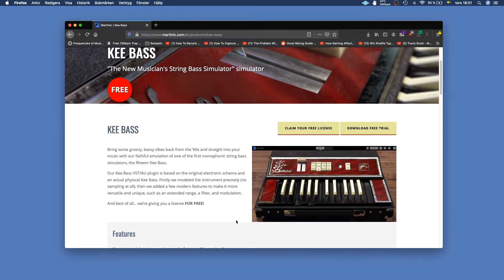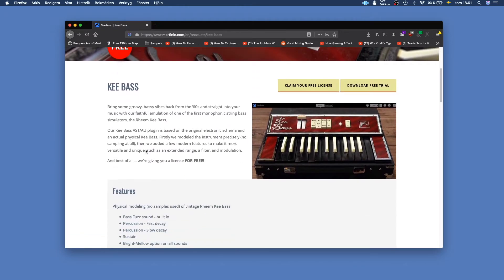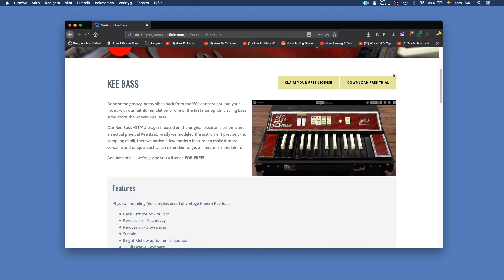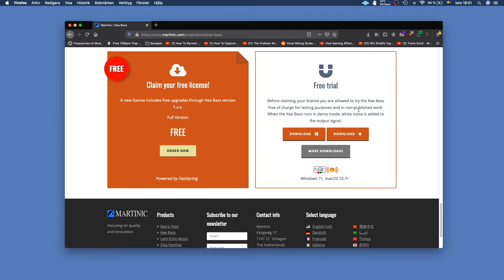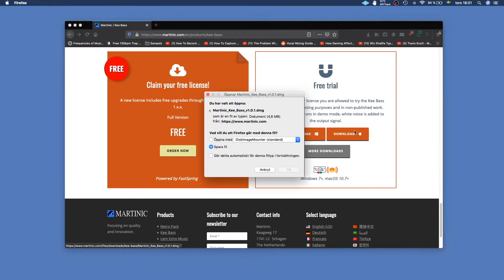You can read more about the plugin here and the features or you can go ahead and just download the free trial. In this case we're using a MacBook so we're going with the Mac option.